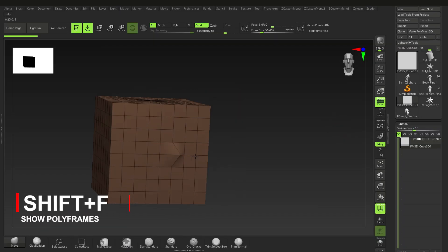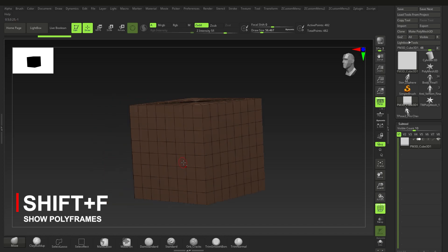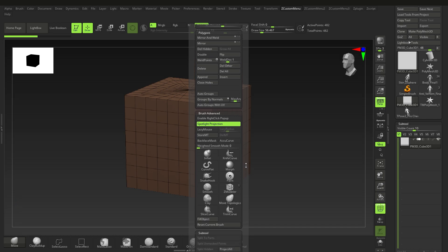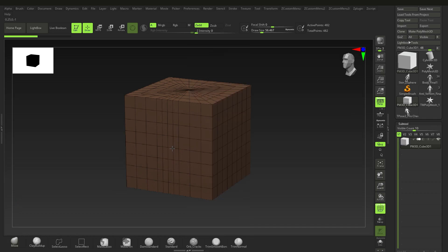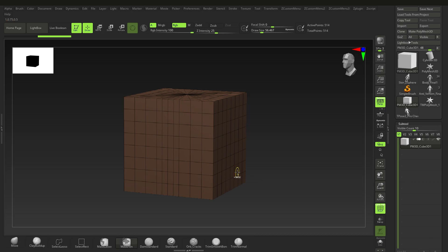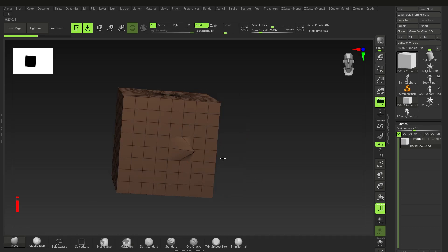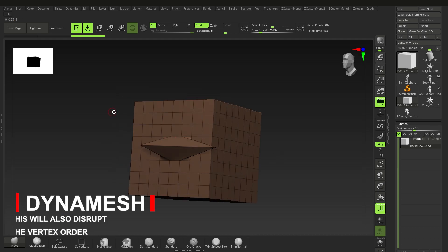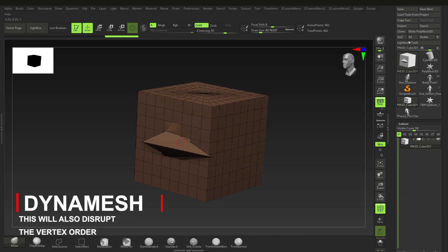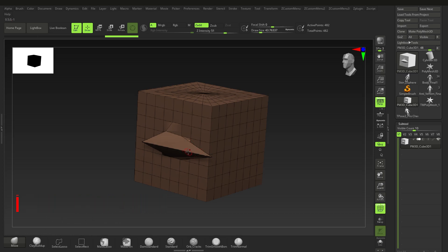The trouble starts when we change the vertex order. If we go to ZModeler and add more vertices, we've changed the order. As long as we keep the vertex order in place, we can move vertices — that's fine. Just remember what vertex order means; it'll come into importance a little bit later on.